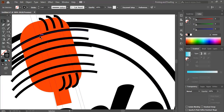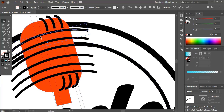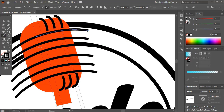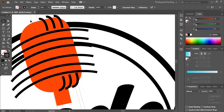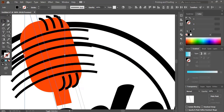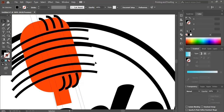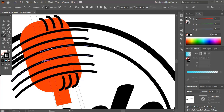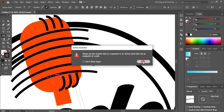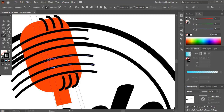Now select it and take the scissor tool and cut at the intersection point. The reference lines are disturbing while cutting, so select those using the Shift key and lock those reference lines. Now we can cut it easily. At all the intersection points you need to cut it like this.